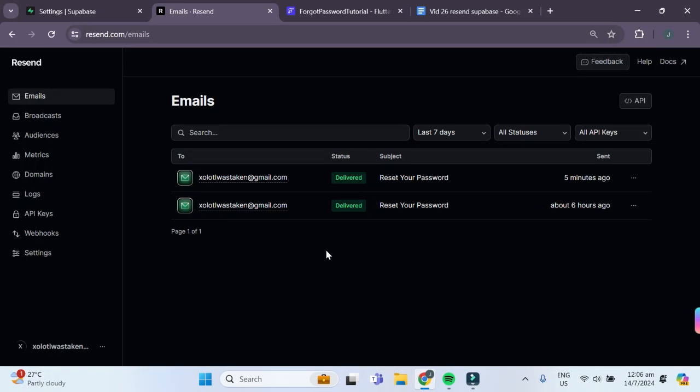Alright, so the first thing you have to do is set up an account in Resend. Once you have successfully set up an account, you should be brought to this dashboard page.